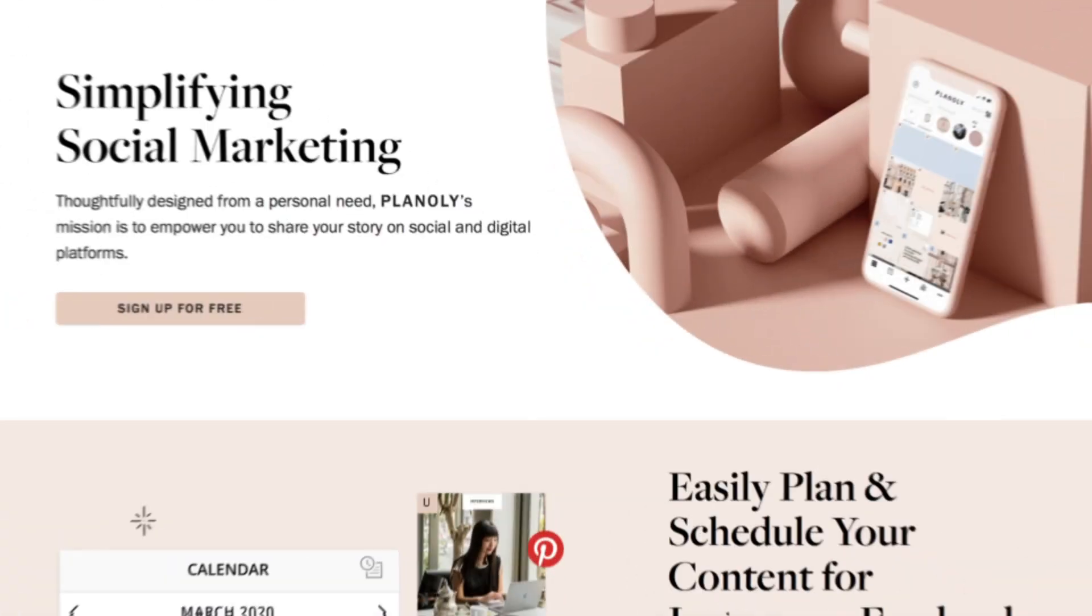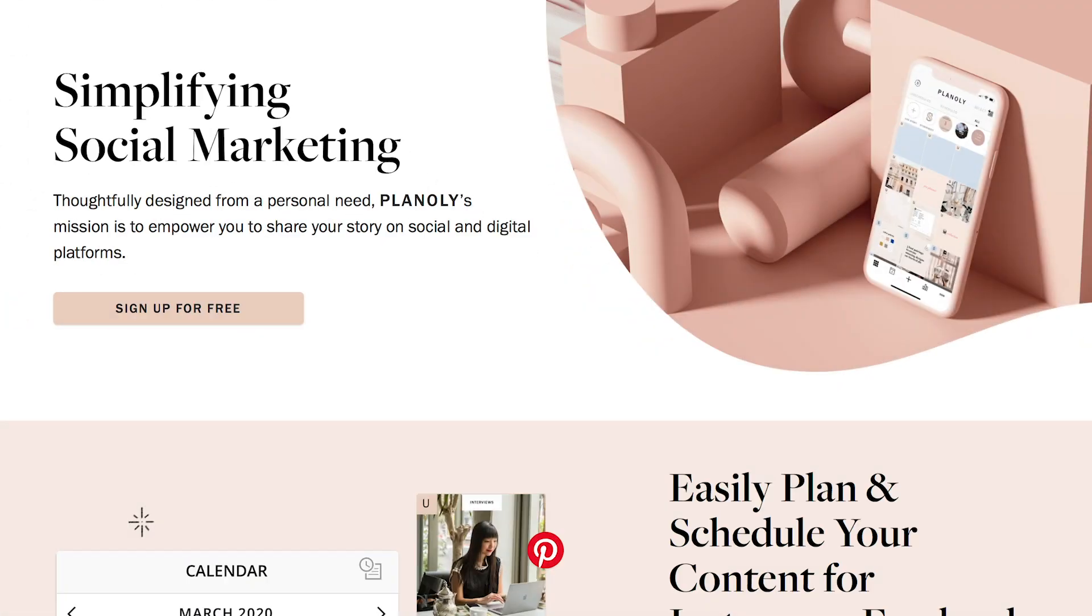Planoly is my favorite software or tool for scheduling Instagram stories and Instagram posts on my feed. One of the many things that I like about it is that it's super visual and that it can store all of your hashtags all within the software.